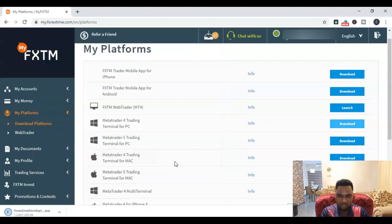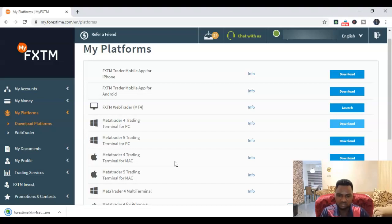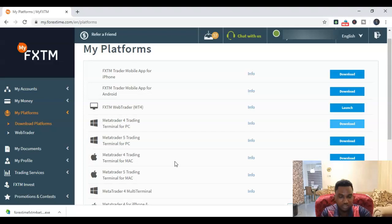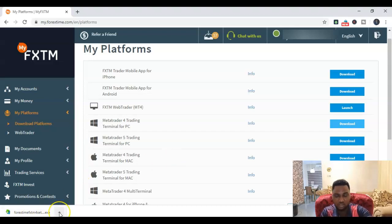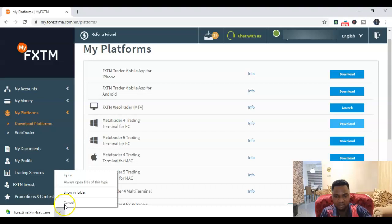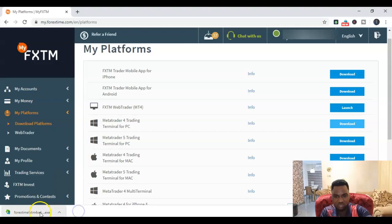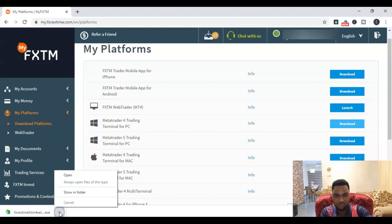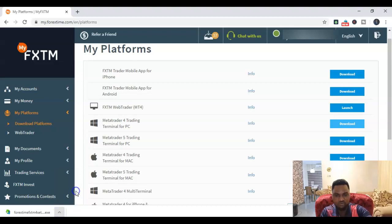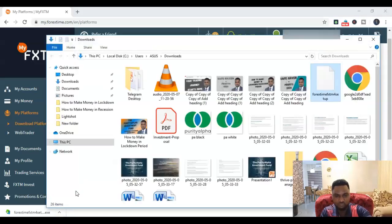Then it takes less than a minute and then you find it in your downloads folder. So I come here - if I'm using Windows 10, whatever Windows you're using, just locate that file. You can either double-click right here now to install, or let me show you how to get the file. You click this arrow here, then click on Show in Folder.